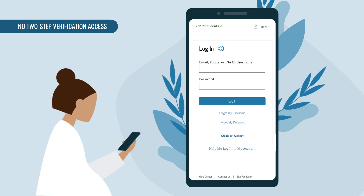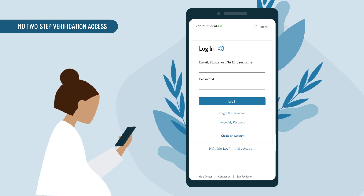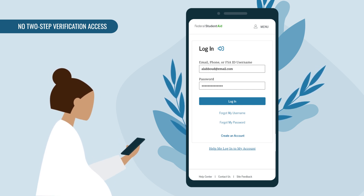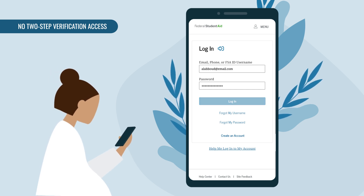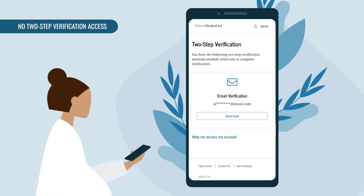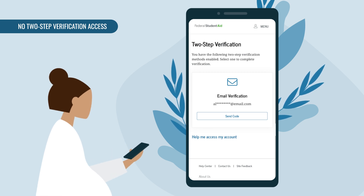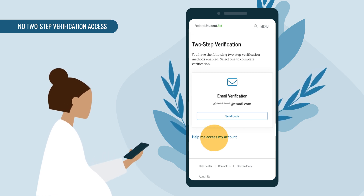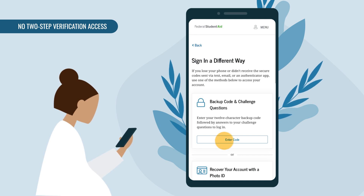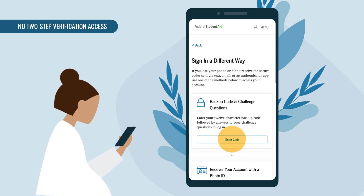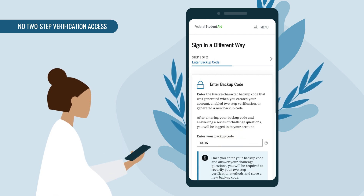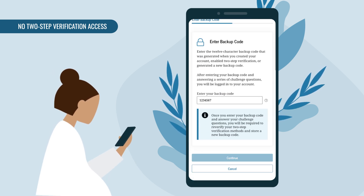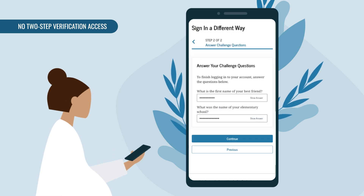After entering your username and password and selecting Continue, you'll be taken to the two-step verification page. Select 'Help Me Access My Account.' After entering your backup code in the text box and selecting Continue, you'll need to answer your challenge questions and agree to the presented terms and conditions for security purposes.